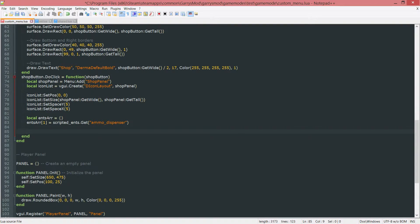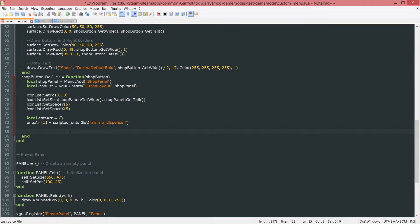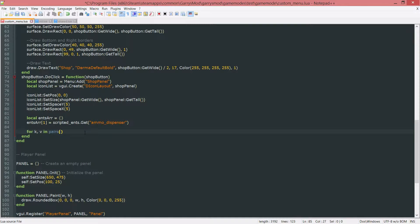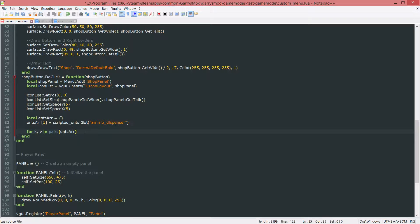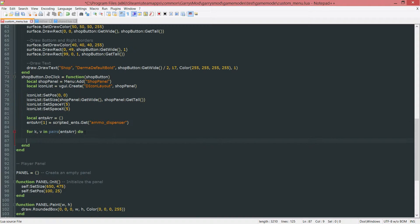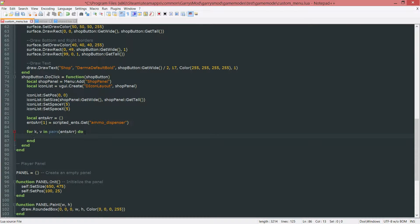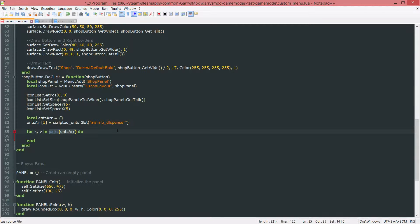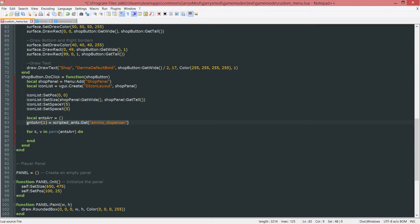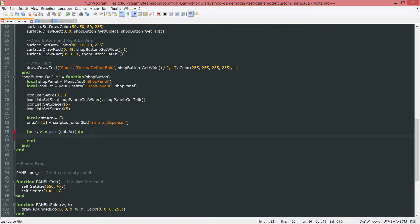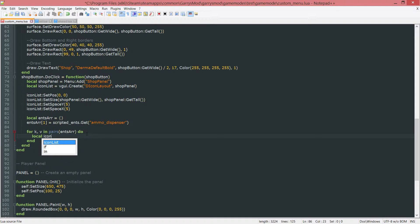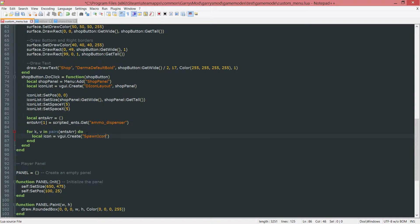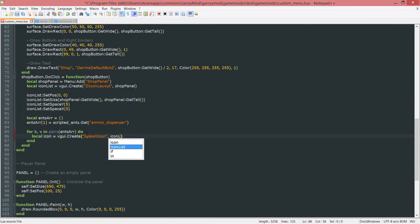Next up, we need a way of looping through this ents array. So we can go ahead and add the spawn icons for each entity. We're going to do this by doing for k, v in pairs. And we want to loop through this ents r array. Now every time this goes through this loop, this v variable will be set to whatever entity is currently in the loop, whichever entity is next up. In this case, it'll only be the ammo dispenser. But if you ever add more, it'll go ahead and loop through each one accordingly. So what we want to do in here is create ourselves a spawn icon. So local icon equals vgui.create. And we want to go ahead and create a spawn icon. And we want this to be a child of the icon list.